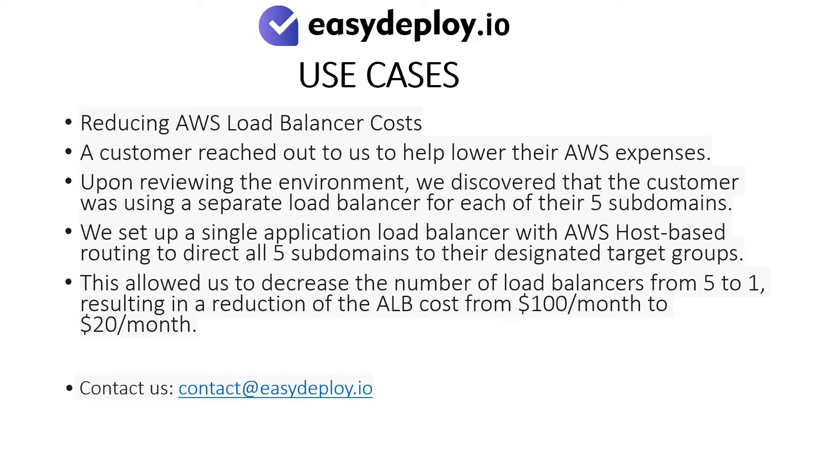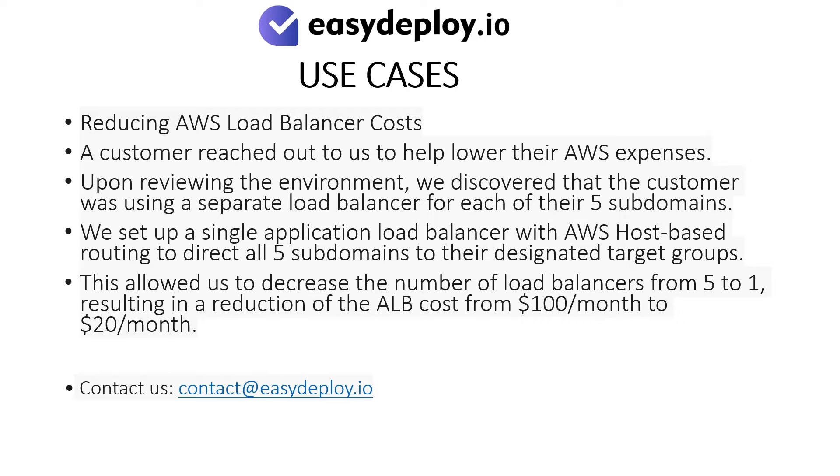Use cases: Reducing AWS load balancer costs. A customer reached out to us to help lower their AWS expenses. Upon reviewing the environment, we discovered that the customer was using a separate load balancer for each of their five subdomains.